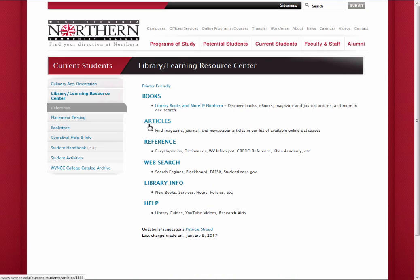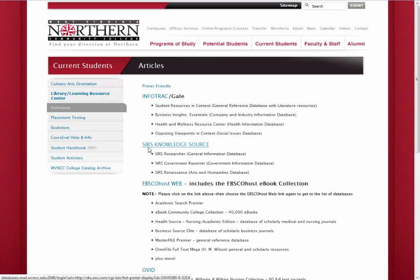To locate this database, start on the library's homepage and click the Articles link. Next, select the CSRS KnowledgeSource link. Please note that if you are accessing the page from an off-campus location, you may be required to authenticate before you will be granted access. If prompted for a login, please enter the same credentials you would use for your student portal.